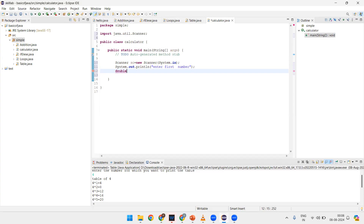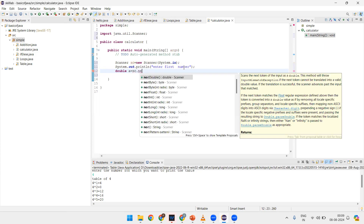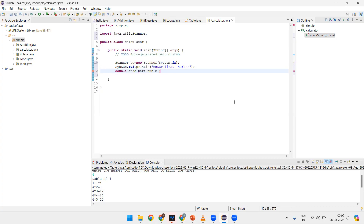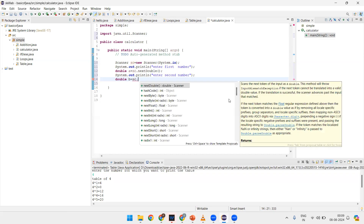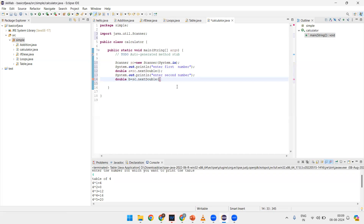I am taking the maximum, that is data type double, with variable 'a'. The scanner class reference is 'sc', so sc.nextDouble(). I have taken the maximum size. Then I want to enter the second number. Same thing — data type double, variable 'b', sc.nextDouble(). In this way we have entered two numbers.